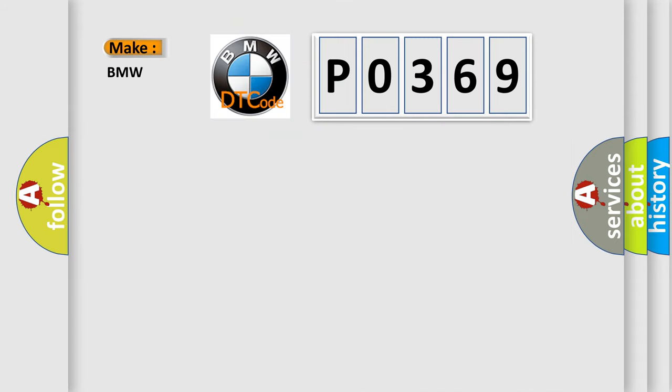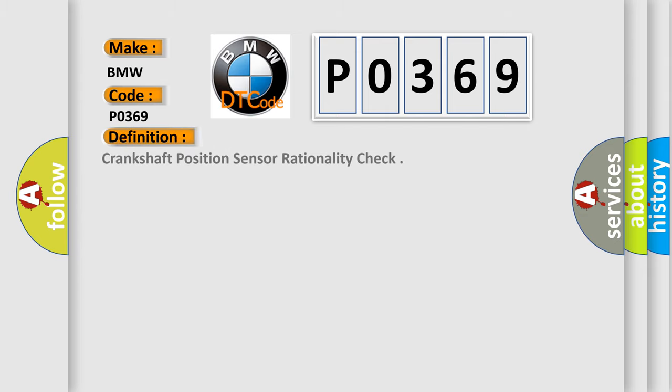So, what does the diagnostic trouble code P0369 interpret specifically for BMW car manufacturers? The basic definition is crankshaft position sensor rationality check.